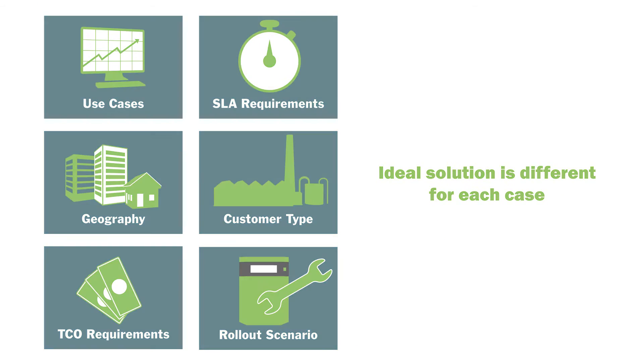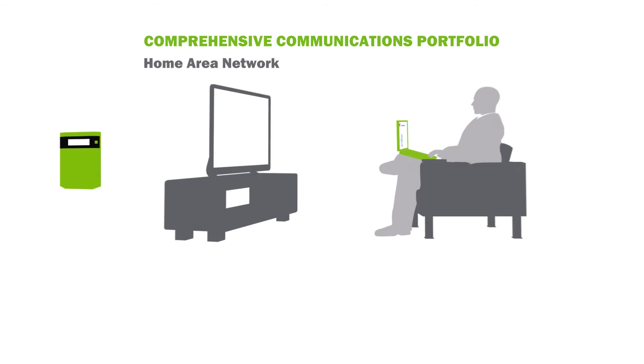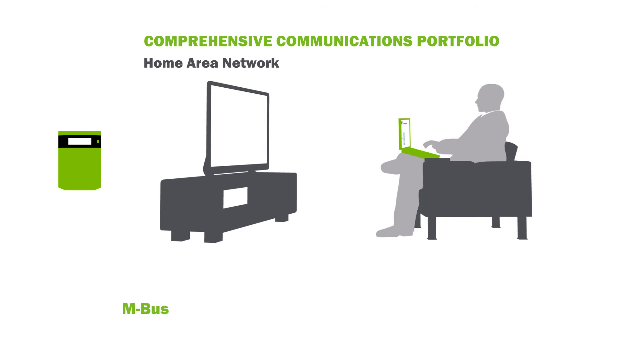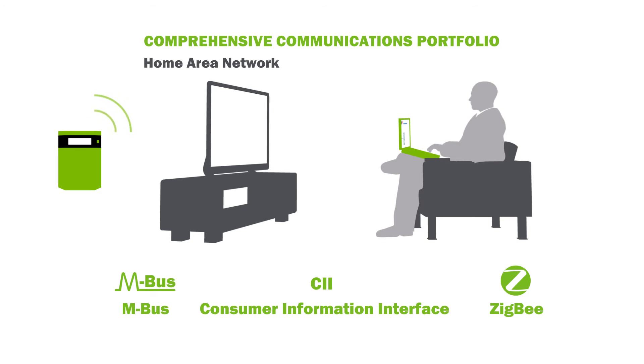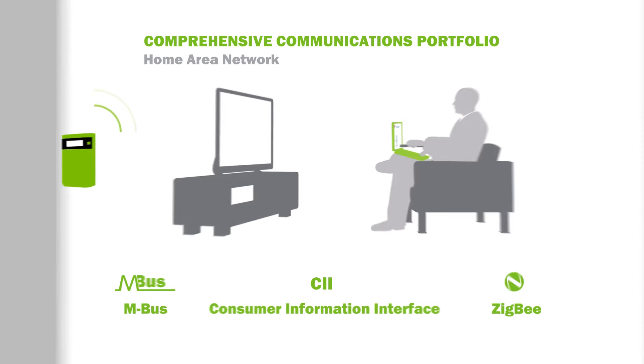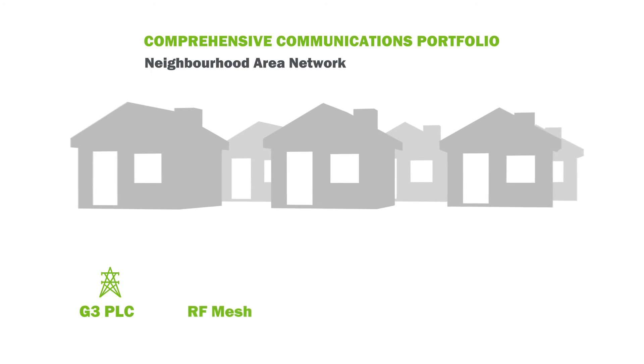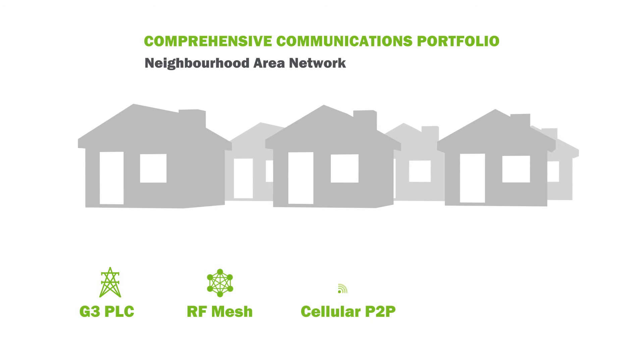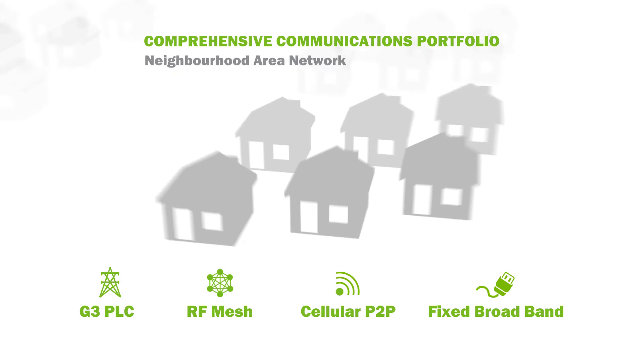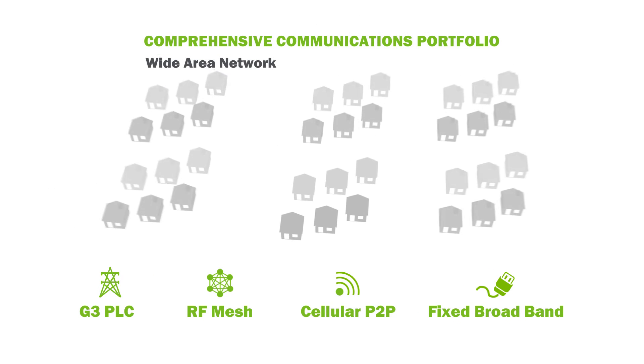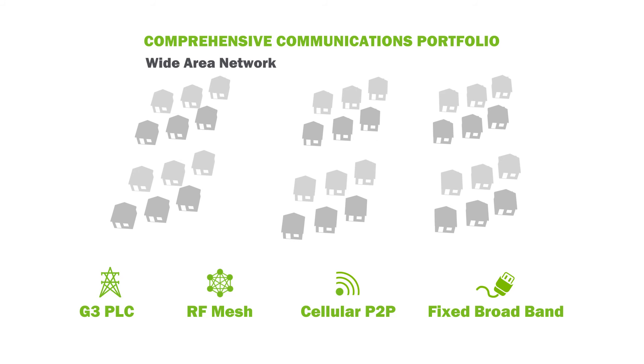You don't need to think about communications. Landis and Gyr has a broad portfolio supporting several communications technologies. Based on our comprehensive experience, Landis and Gyr experts know how to define and build well-performing smart metering solution to suit your unique needs.